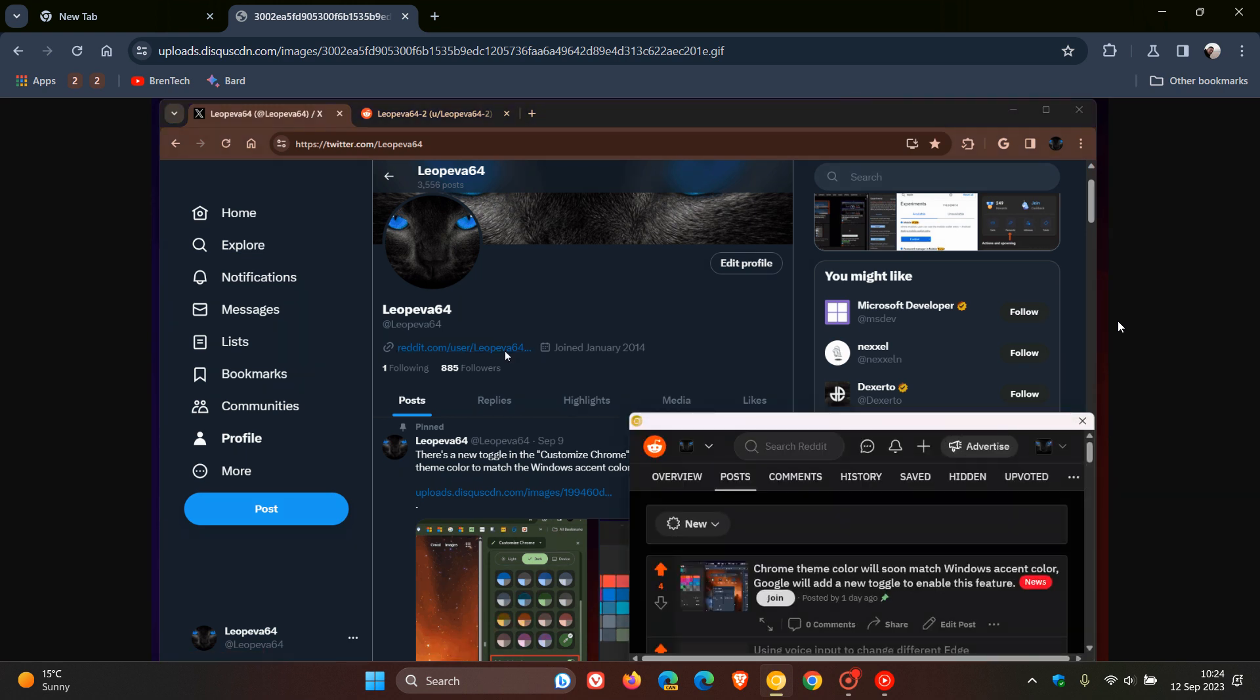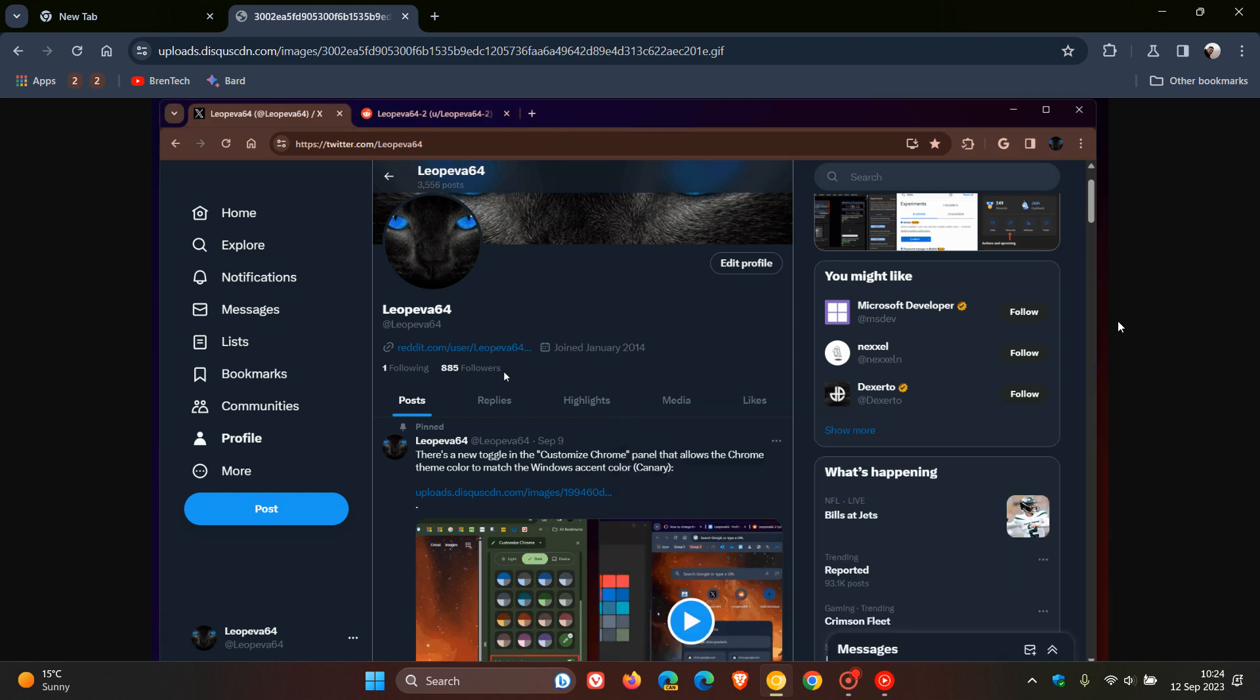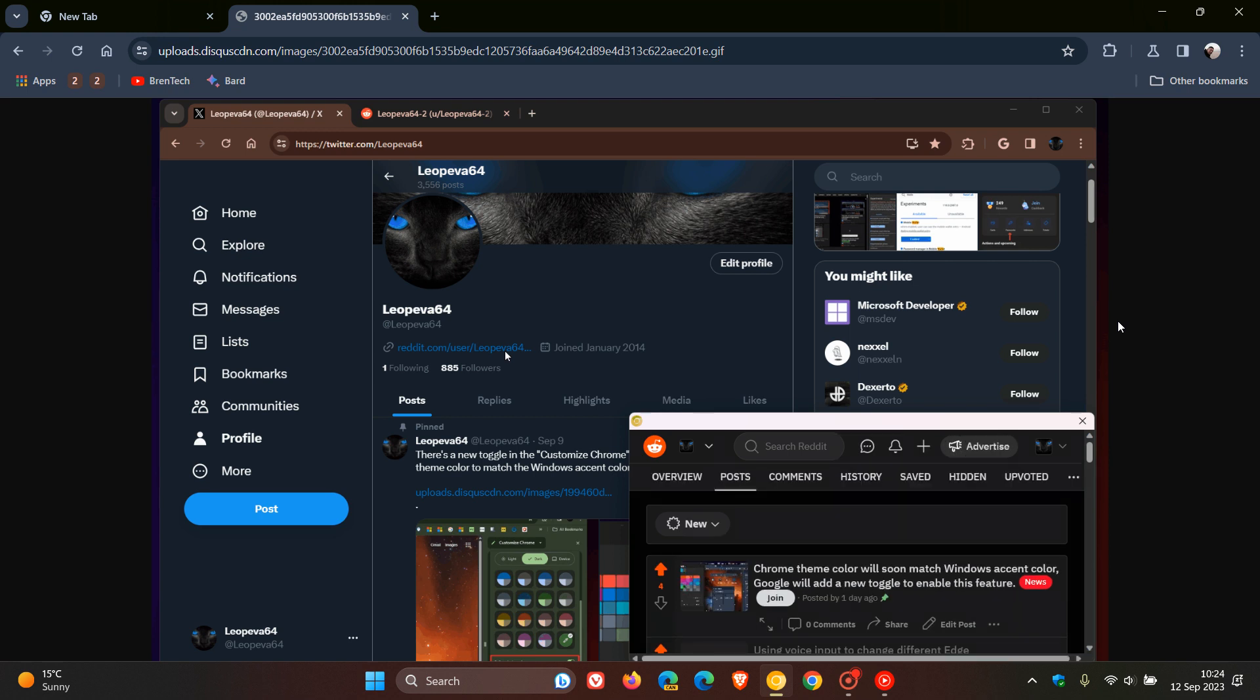So as you can see, this is the very first version of this link preview feature that will allow you to preview links that's been tested now in Chrome Canary.